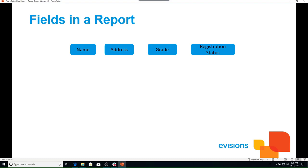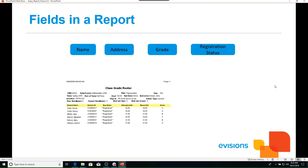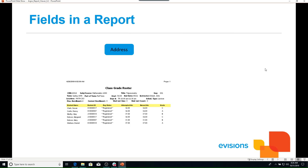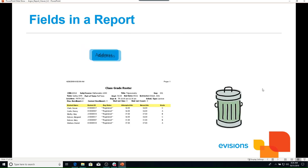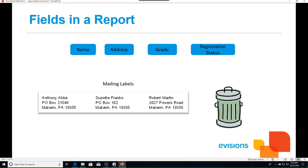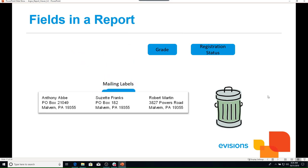A data block can produce different types of reports formatted differently for each type. For example, if a data block returns the fields name, address, grade, and registration status, we can create various reports because we are not required to use all returned fields. A class grade roster might use name, grade, and registration status, discarding address. A mailing labels report created within the same data block might use only name and address, discarding the remaining fields.